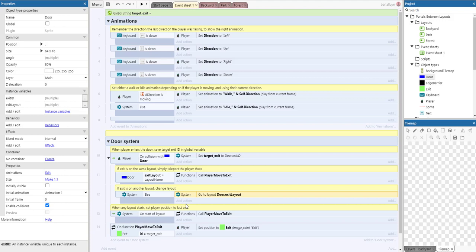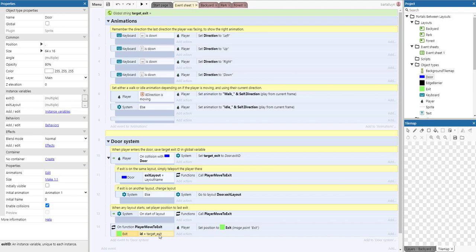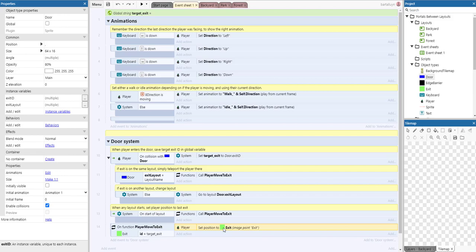So how do we do that? We use a function called player move to exit. We select the exit with the correct ID being the target exit, which is this global string here. By doing that, we will have selected the correct exit in the context of the function, and we just set the position of the player to the image point which is in the exit sprite.